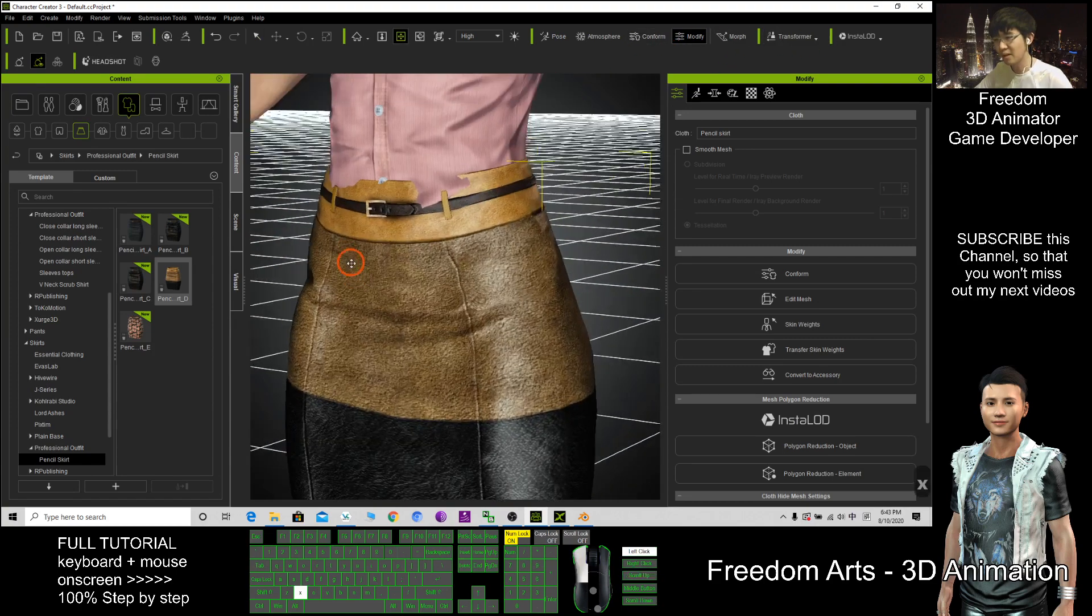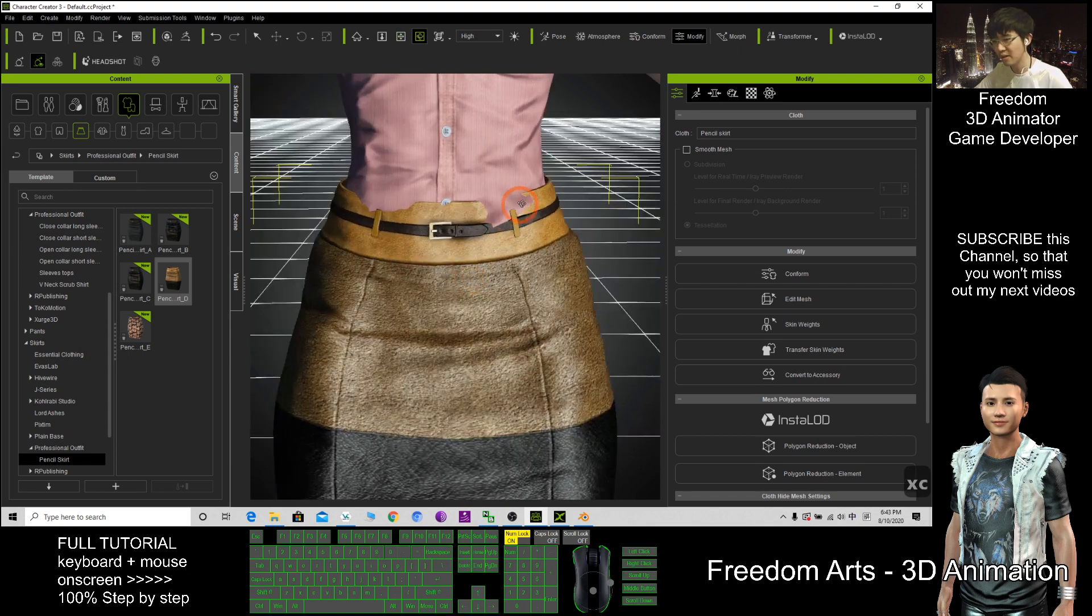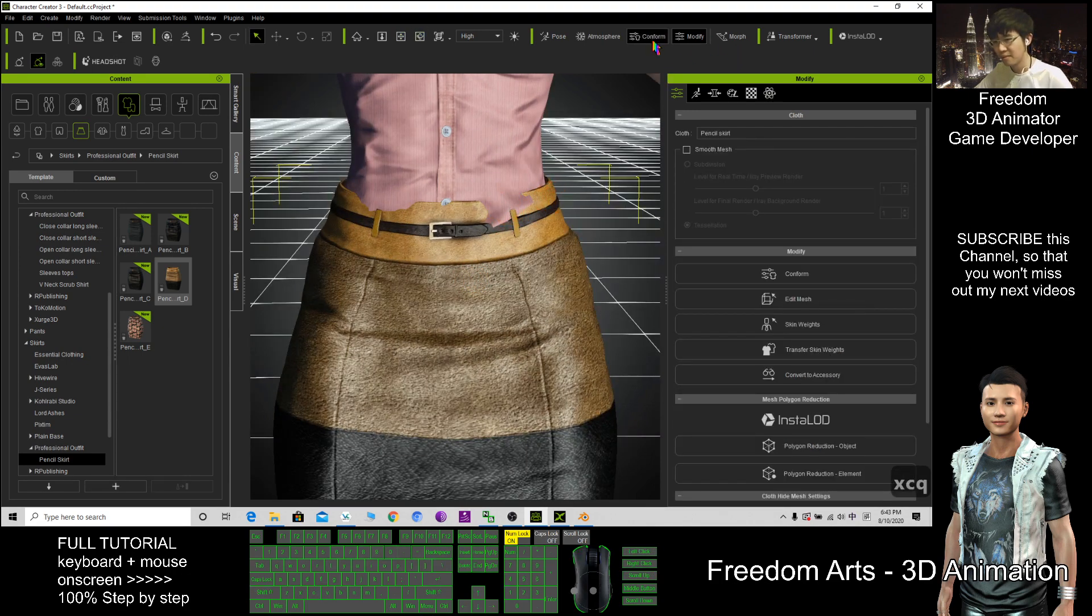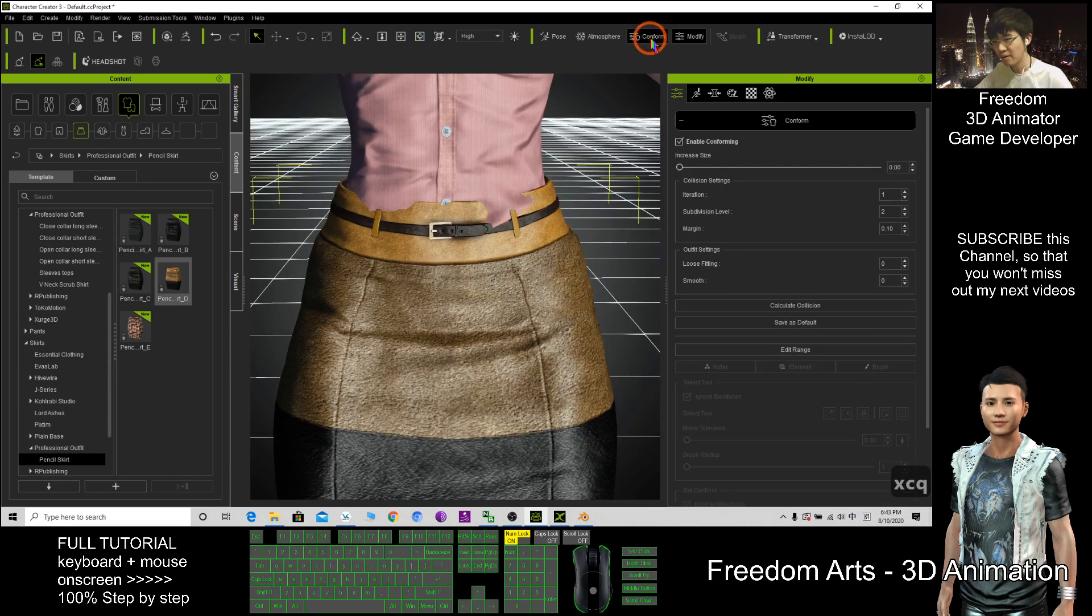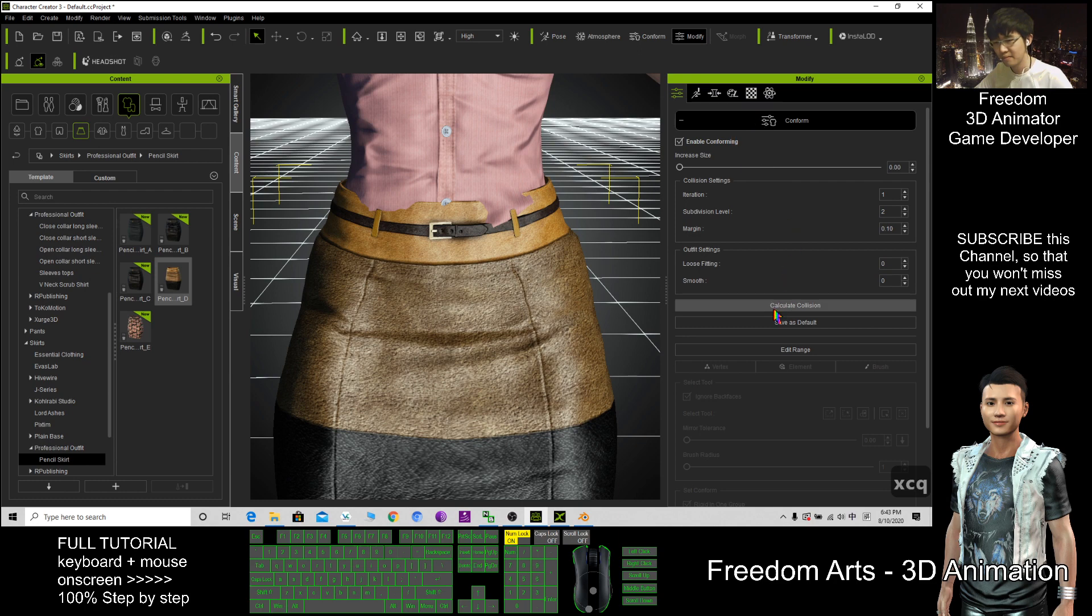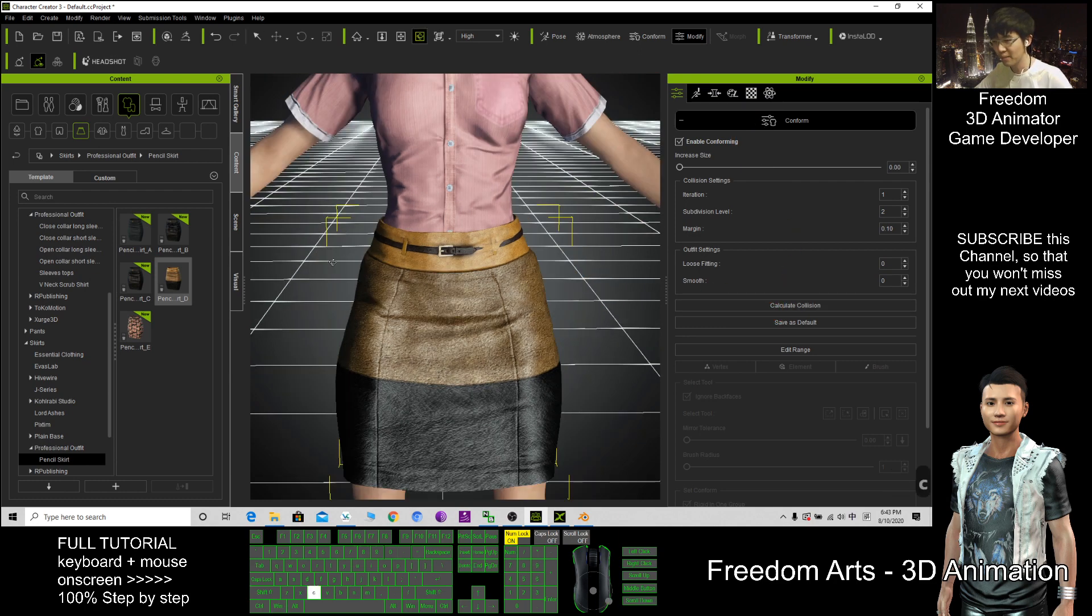So you can see some collision here. Confirm, calculate collision to make it perfect.